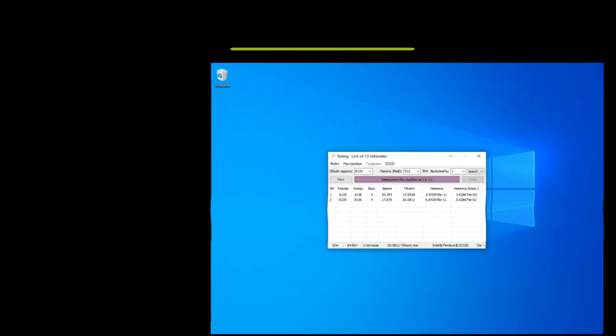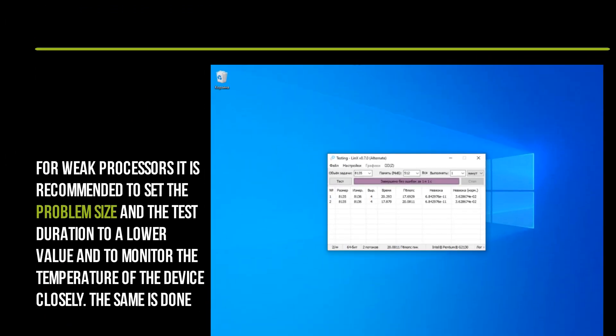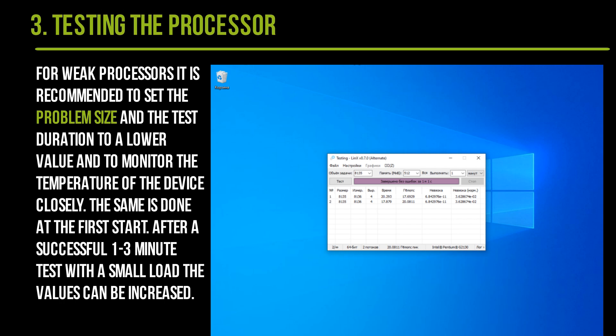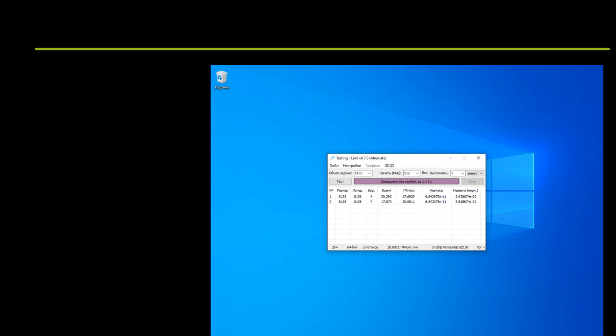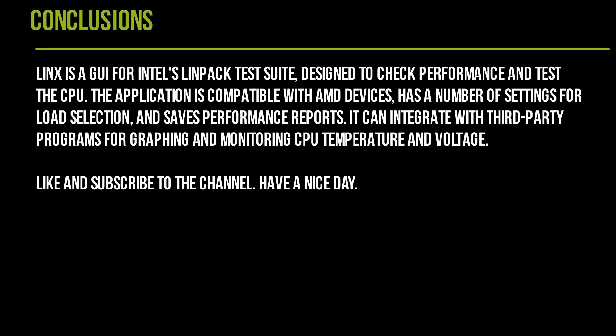For weak processors, it is recommended to set the Problem Size and the test duration to a lower value and to monitor the temperature of the device closely. The same is done at the first start. After a successful 1-3 minute test with a small load, the values can be increased.